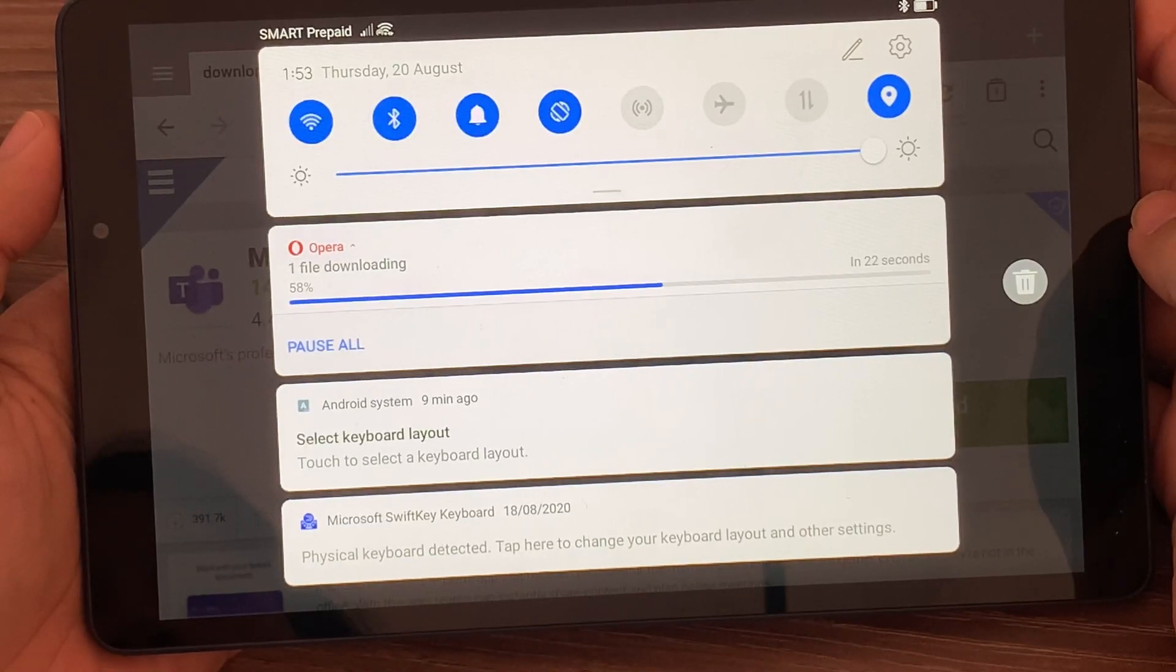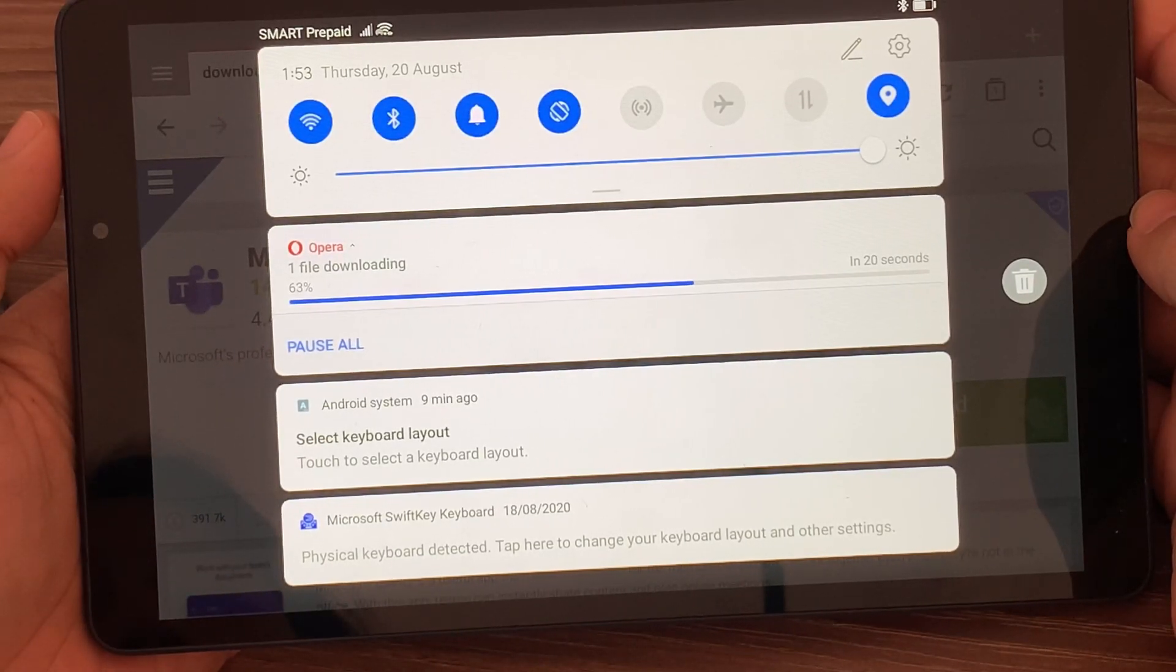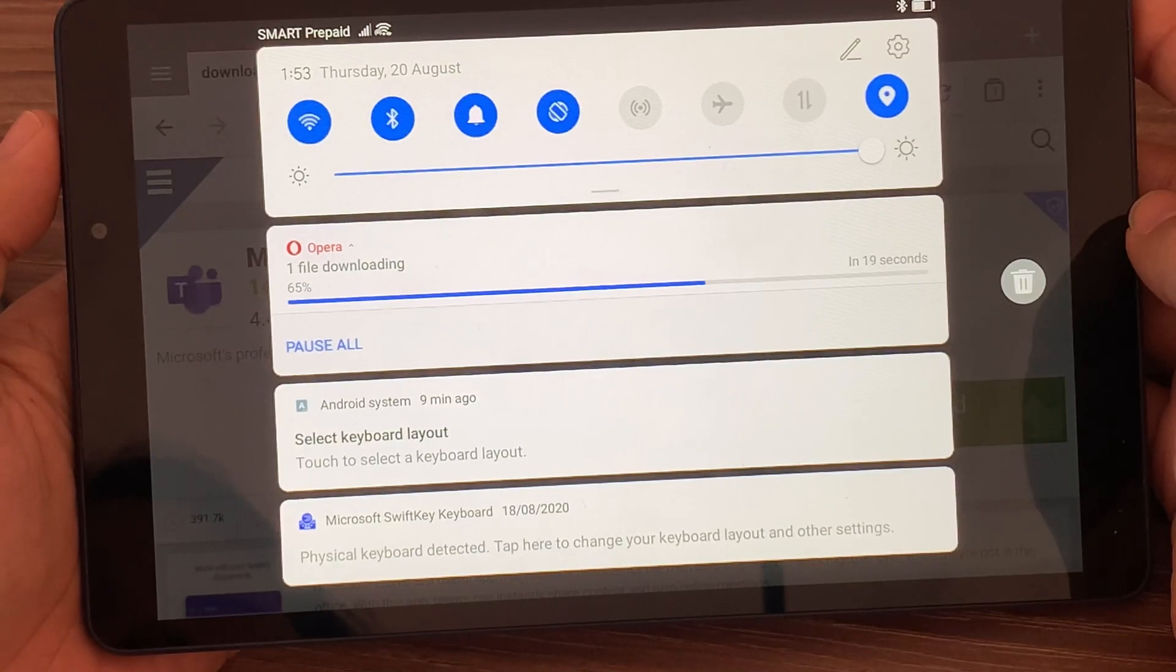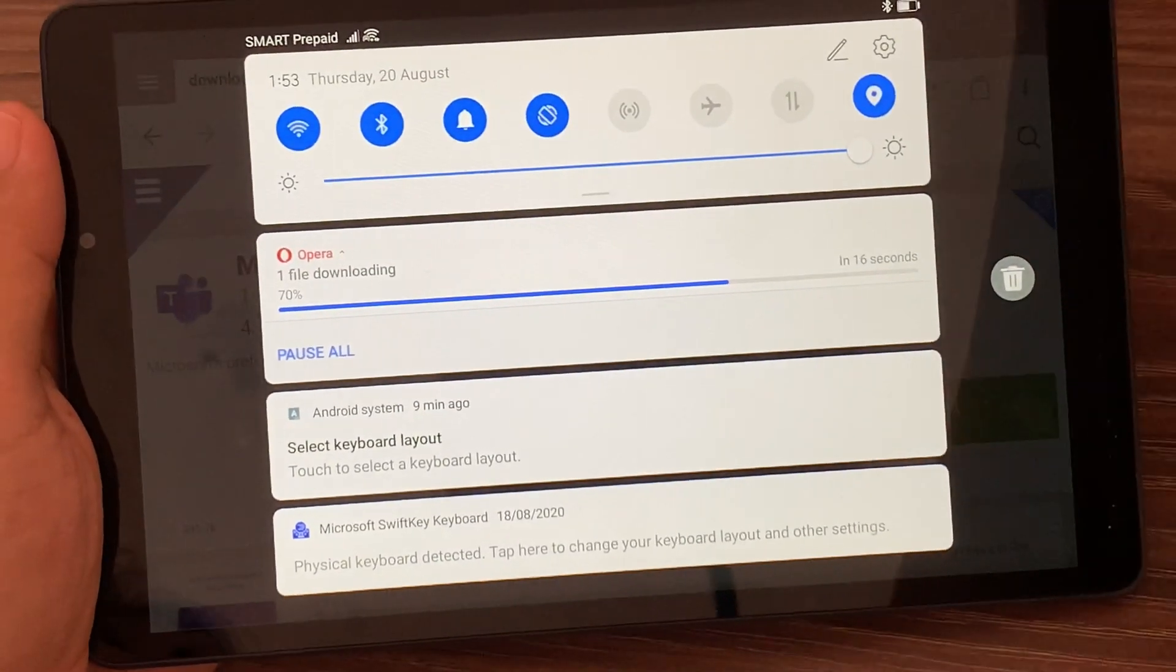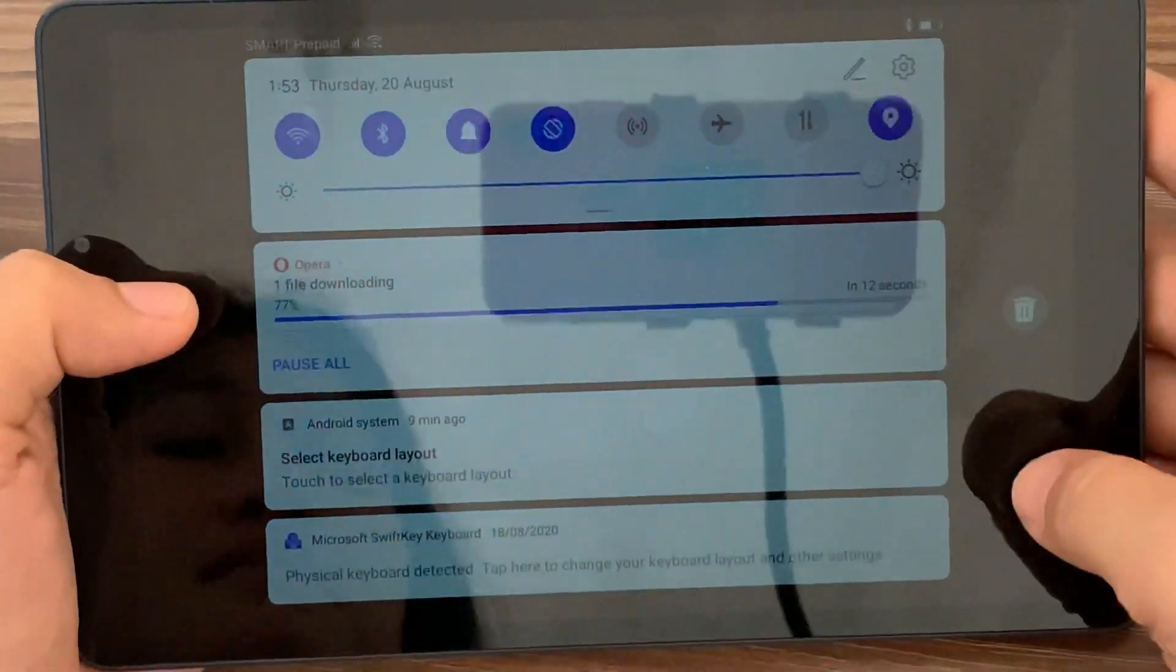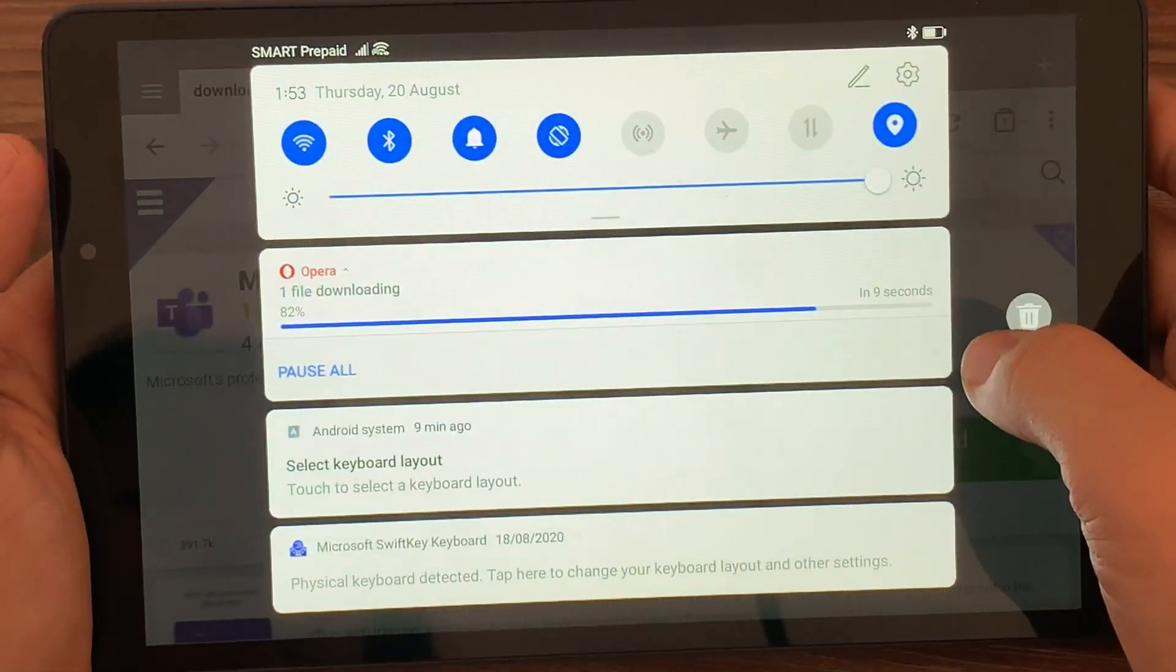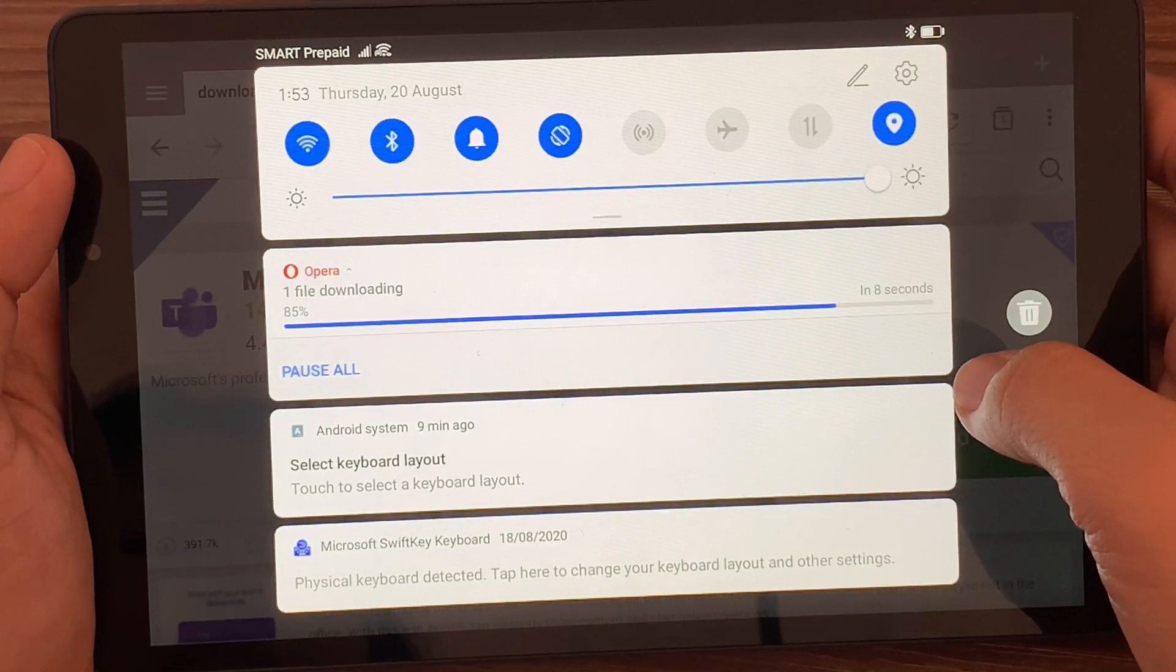By the way, if you don't have Opera browser, I also have a video with instructions on how you can download and make Opera browser capable of downloading applications for you. So just look for that video.